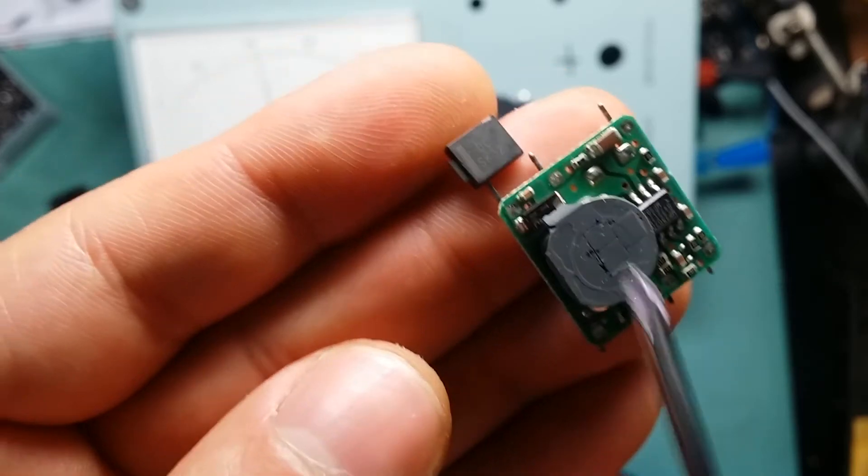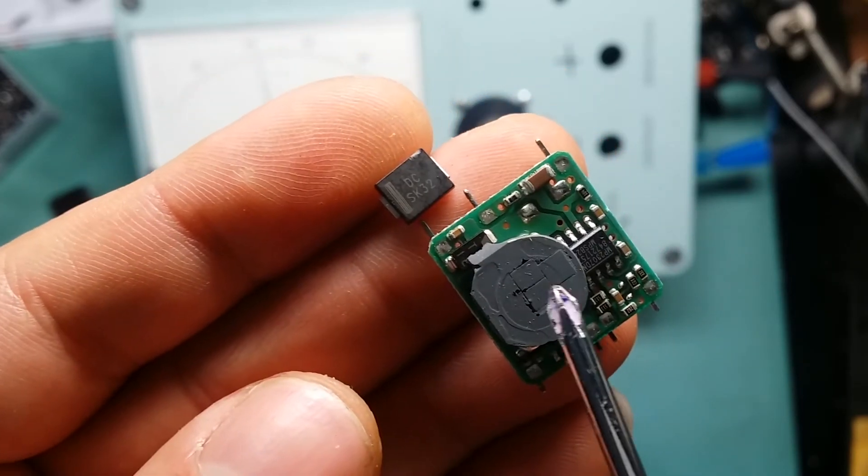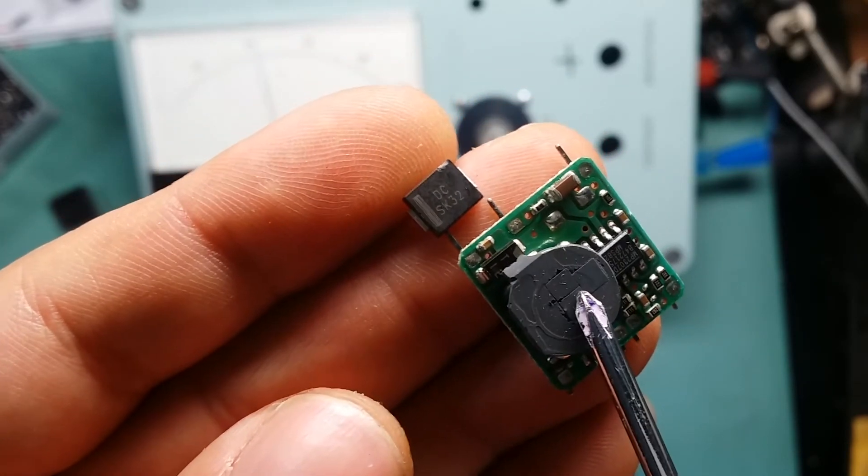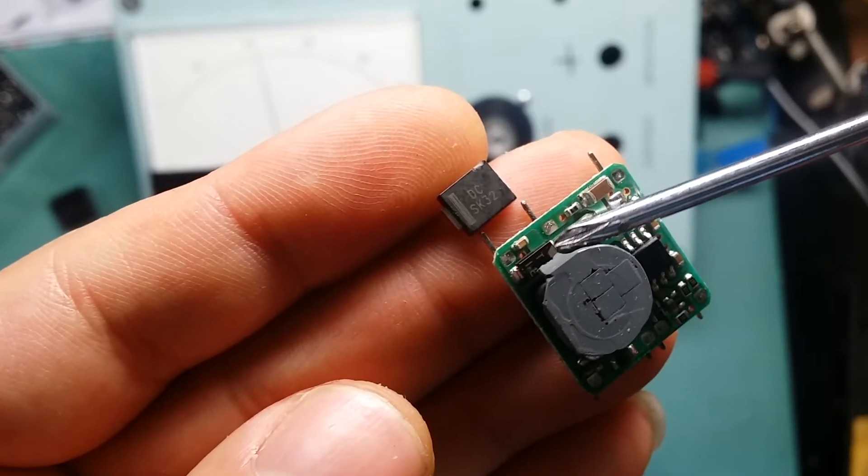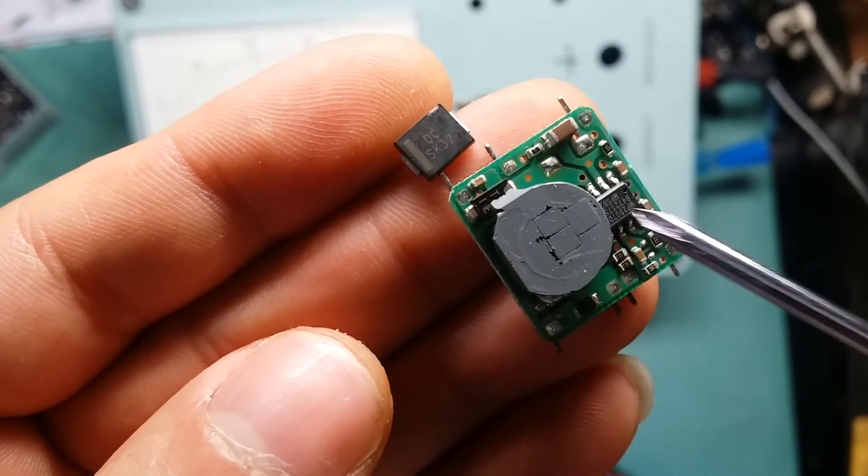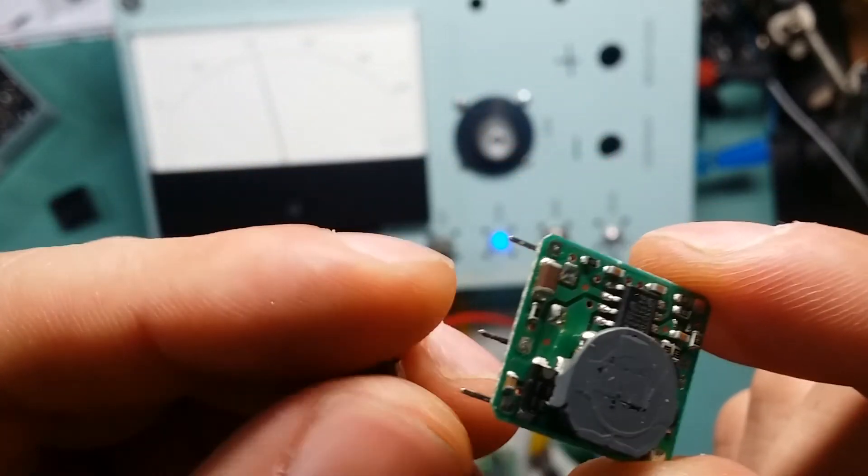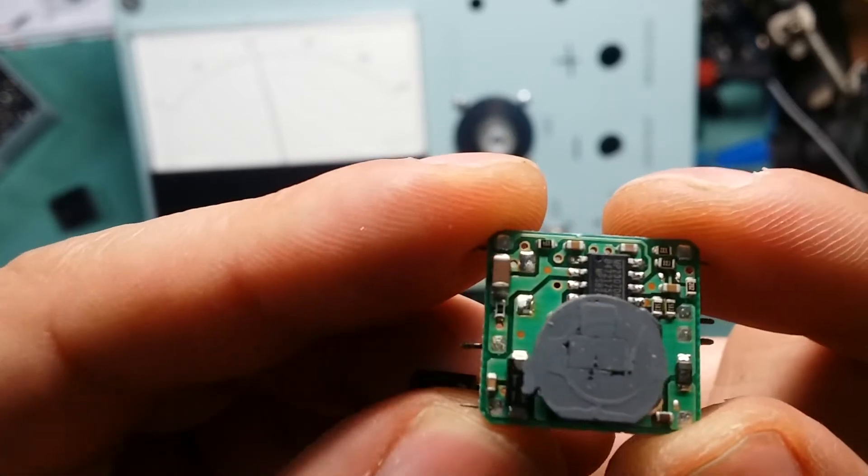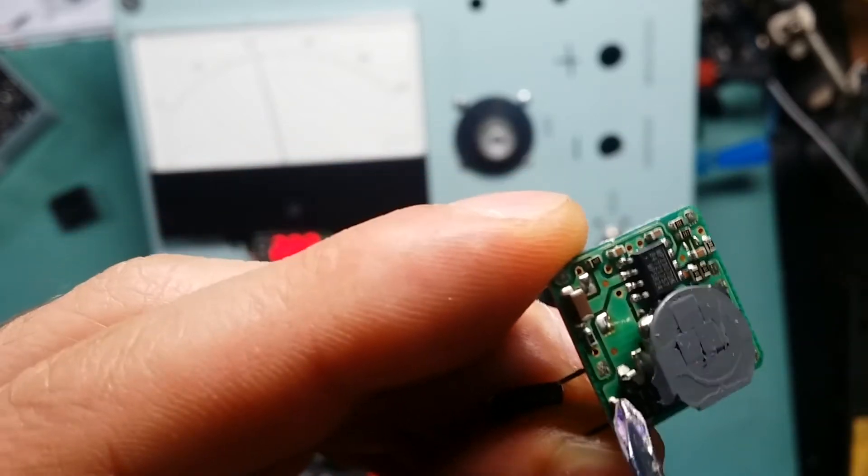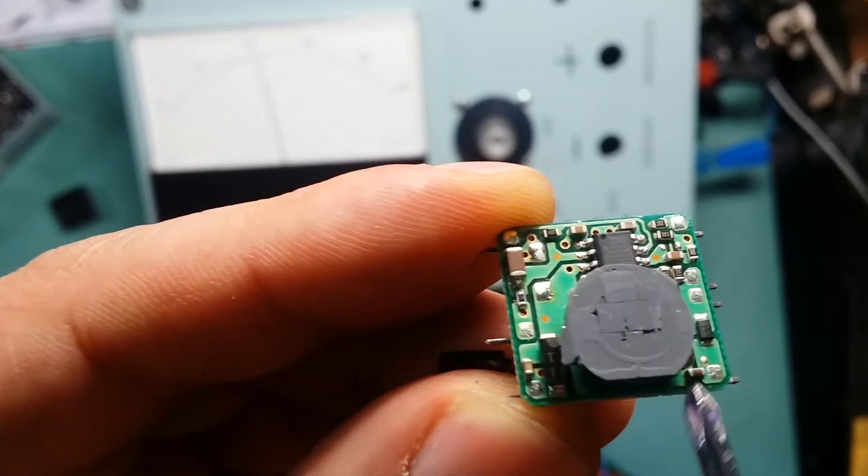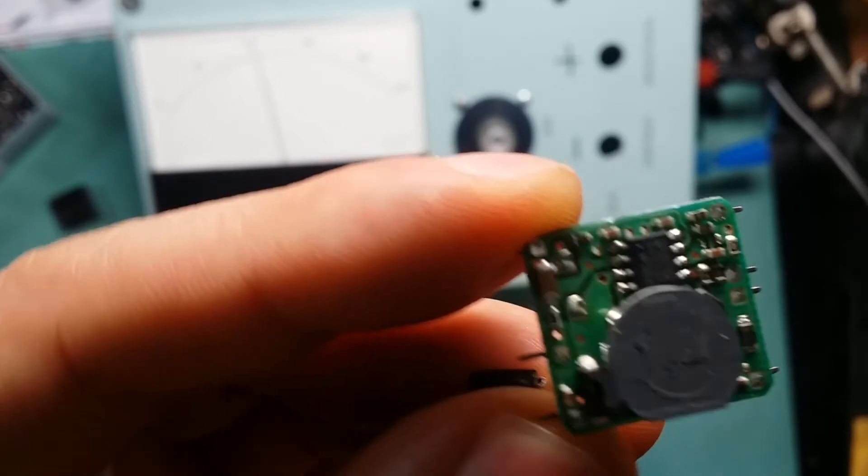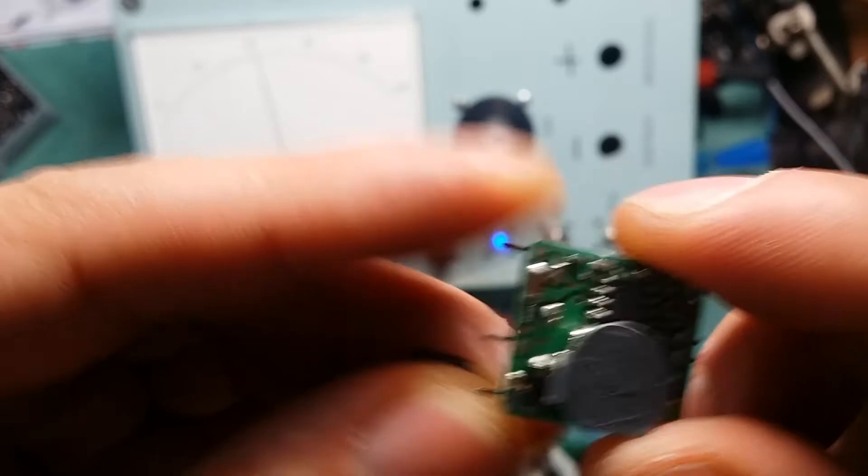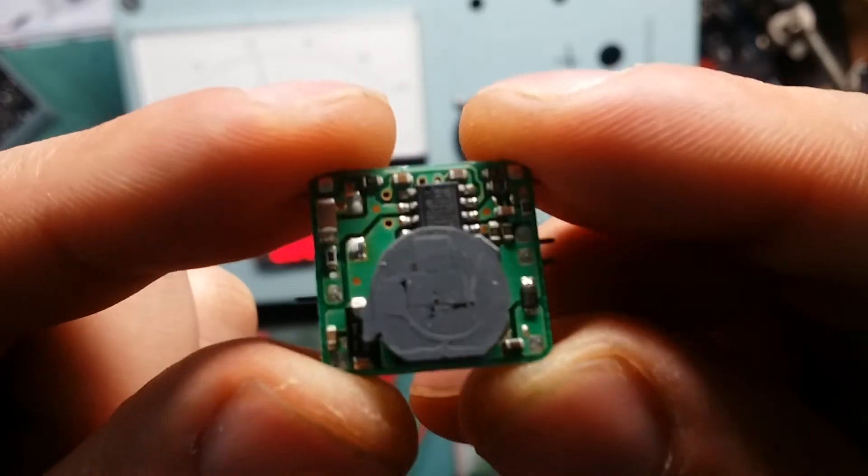So I'm 100% certain if I put a beefier inductor here and a better diode there, I can make this go to 3.3, sorry, 3A no problem. And also what I need to do is probably you need to make the tracks a bit beefier, the ones that's going to carry the current. So yeah, that's what I'm going to do.